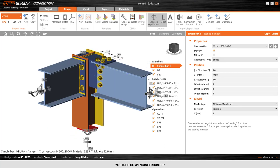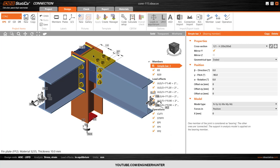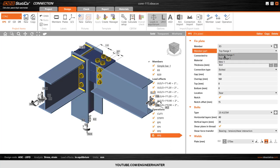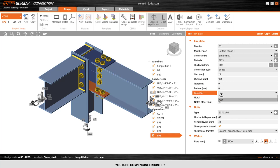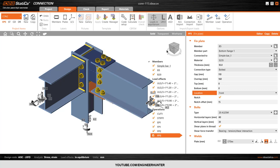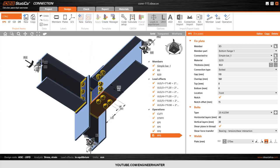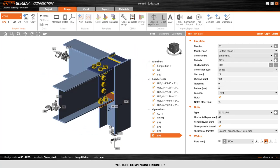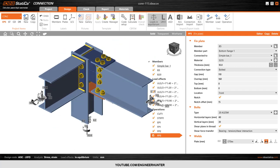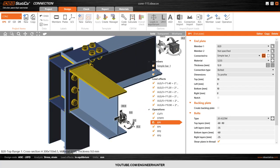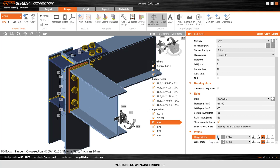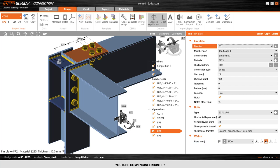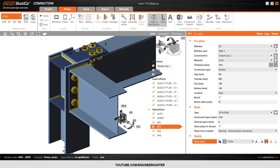Now I want to add another plate on the bottom flange. I copy this again, but this time I change it to Bottom Flange and change the side to Front so the plate will turn to the other side. I will change the rear side of this end plate — let's say 5, and this to 5 as well.